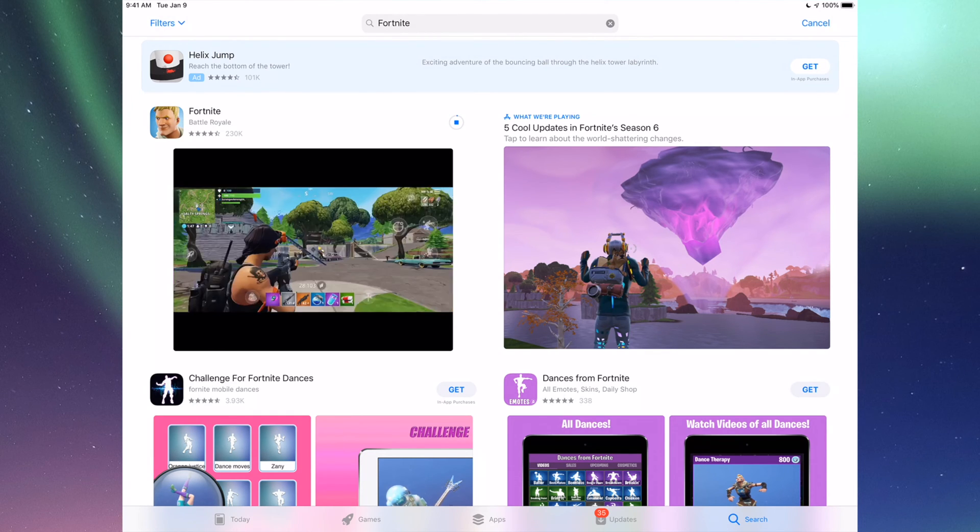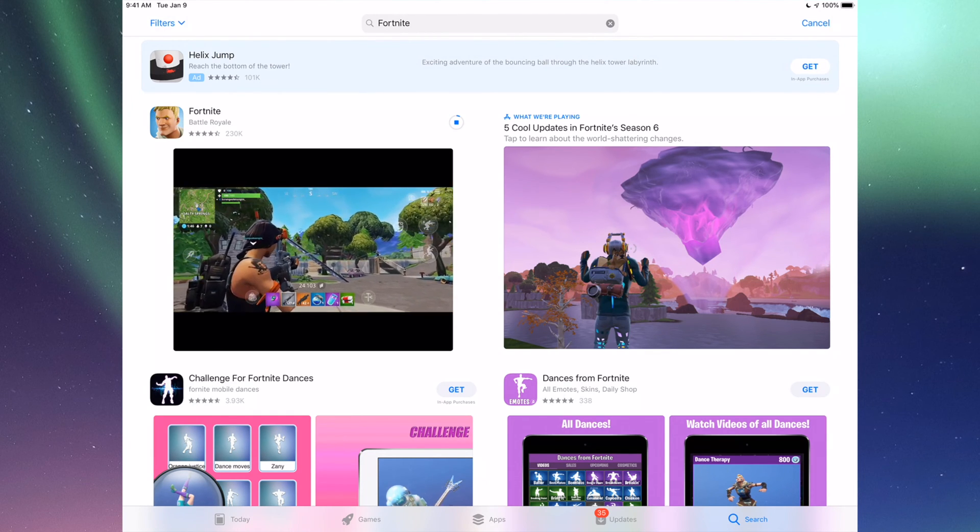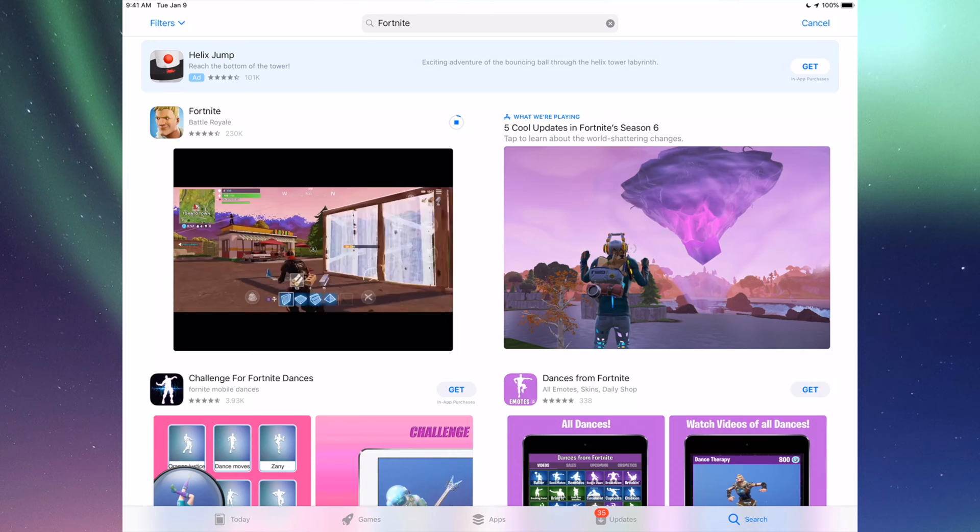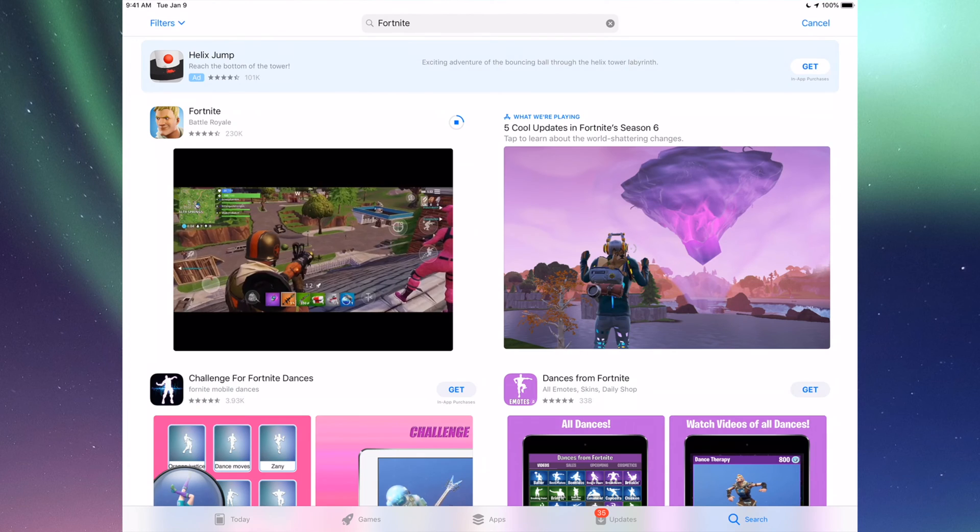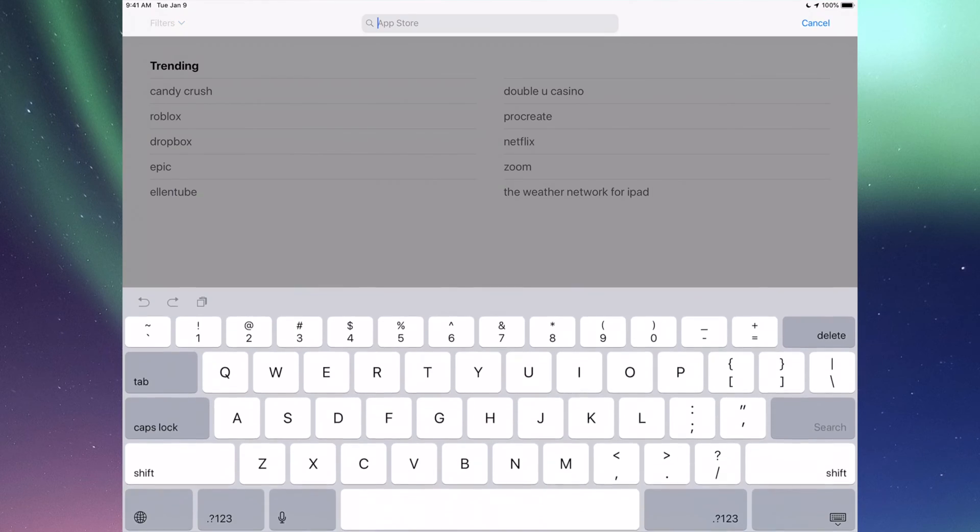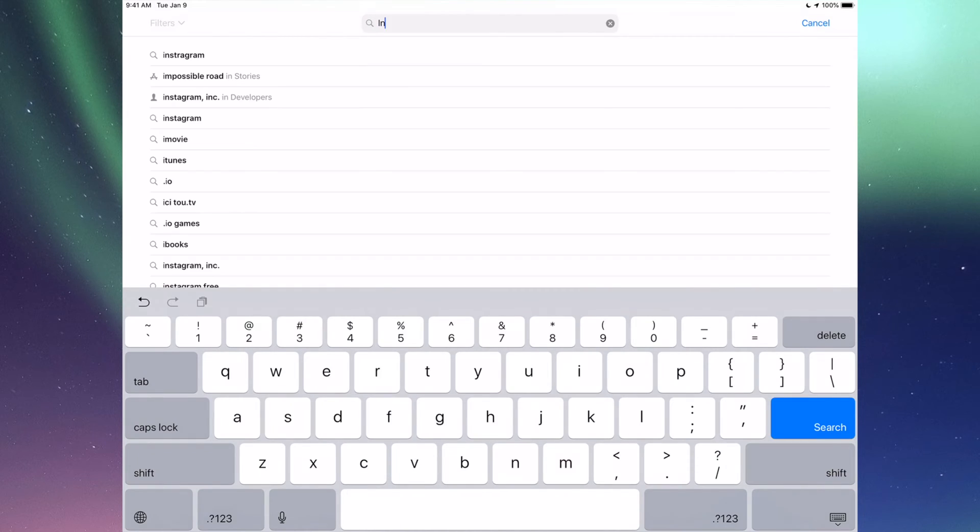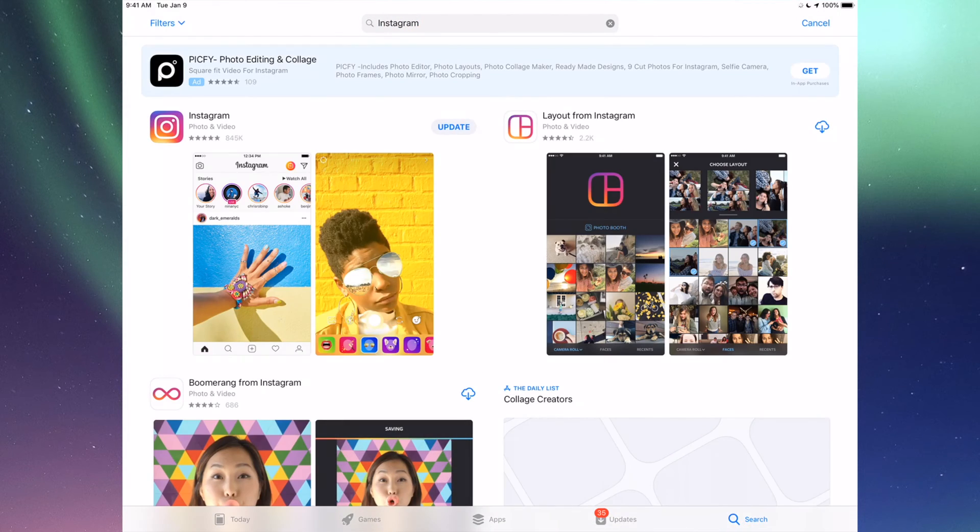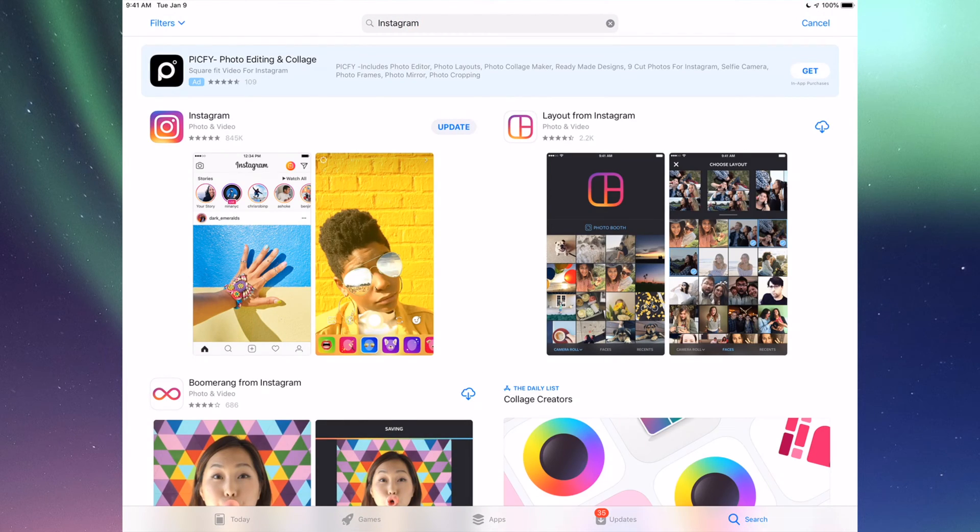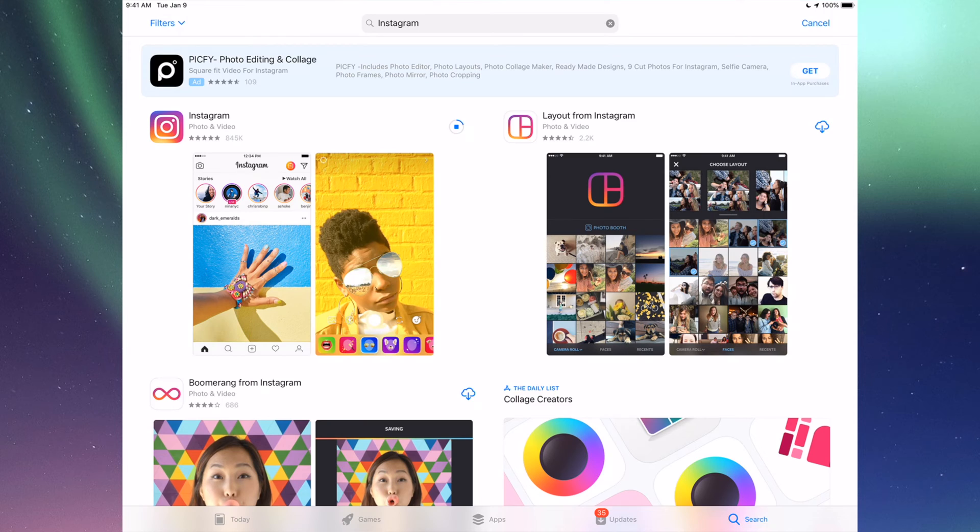Right here we should see the update, so we can just tap on Update and it's going to update. Now that's for any app, really. Any app that needs an update will be right there. If you go to Search again, let's do another example, for example Instagram. So let's just tap that in and right here I'm going to see Update, so I can just tap on Update for Instagram.